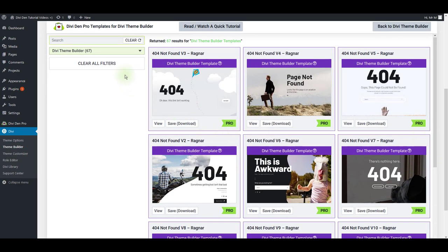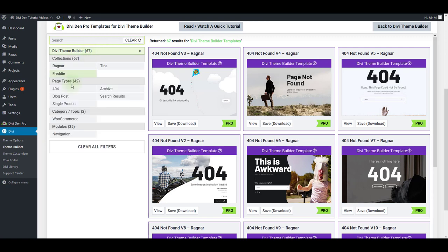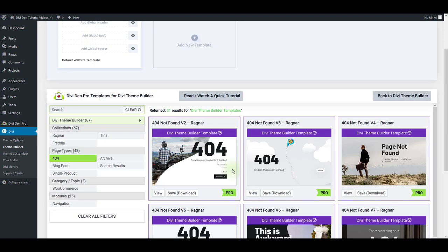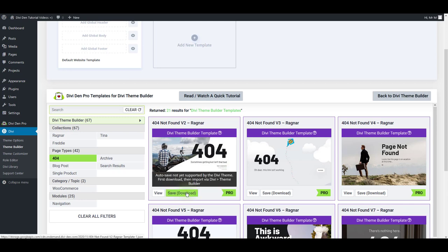To see all 404 page layouts, make sure to toggle Divi Theme Builder and select 404. Pick the one that you like the most and just press the download button.